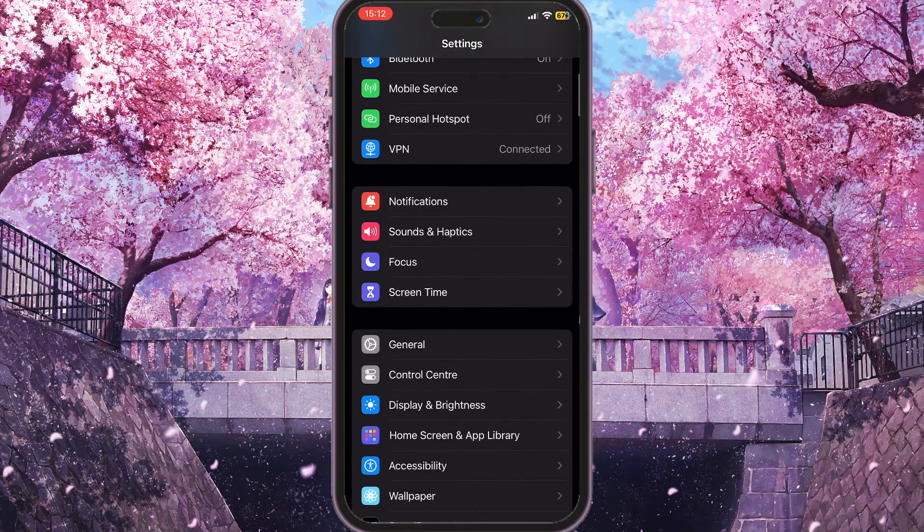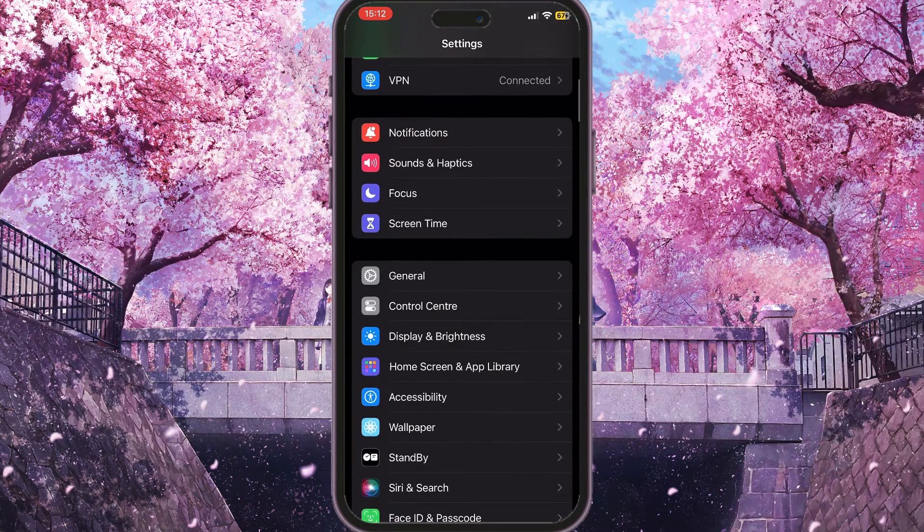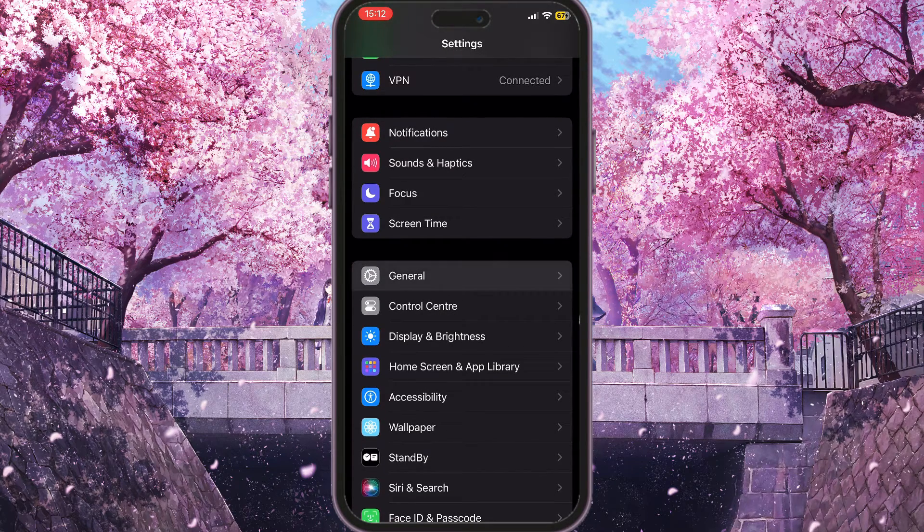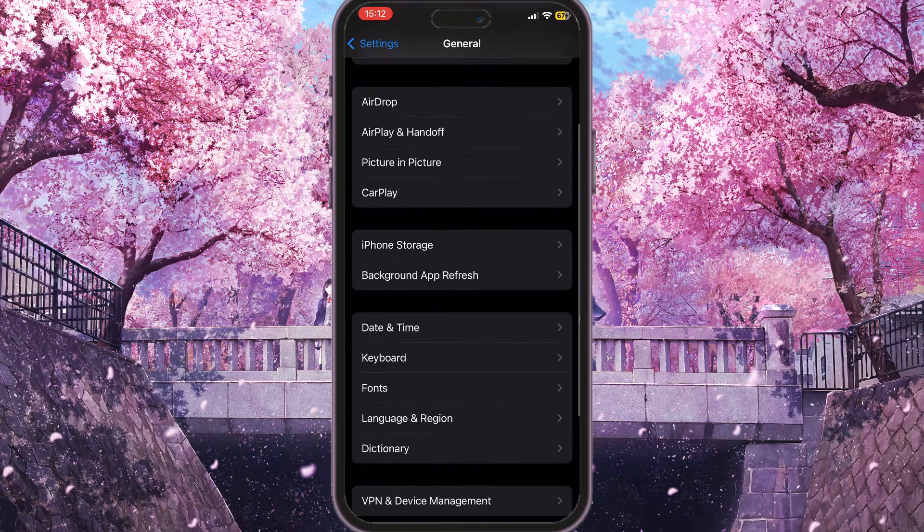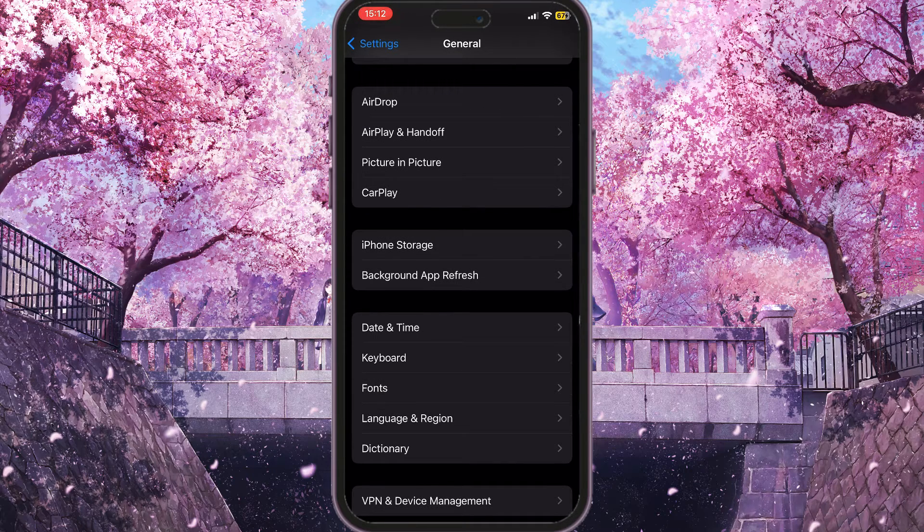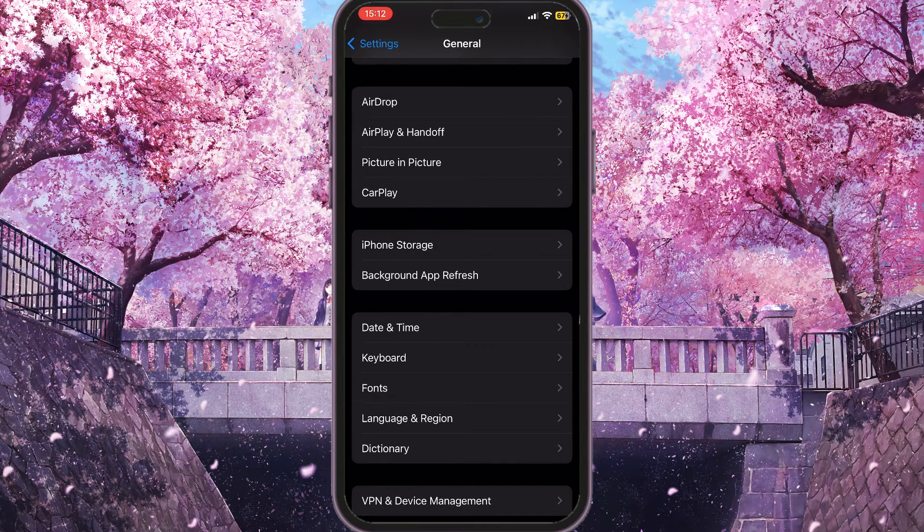You need to scroll down here in the settings and go to General. Here you need to scroll down again until you see iPhone Storage. You need to click on iPhone Storage.